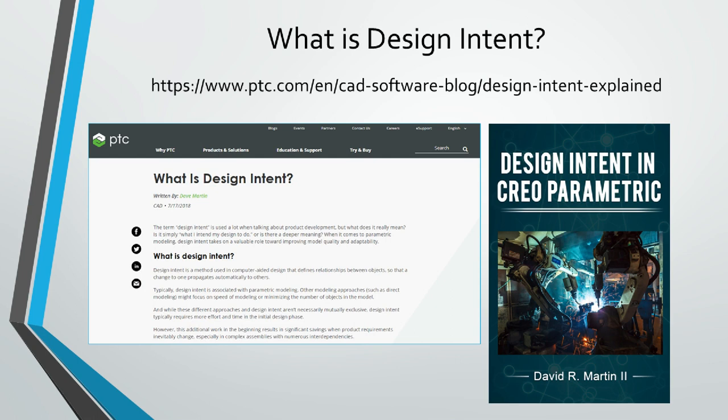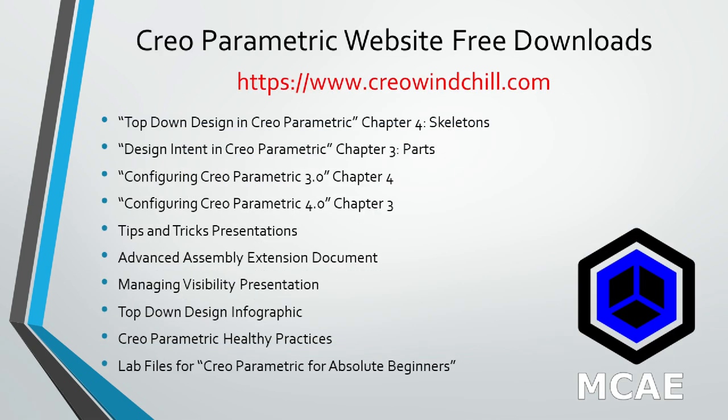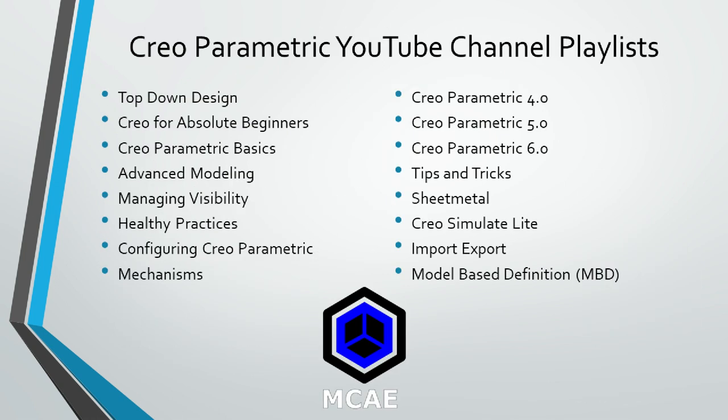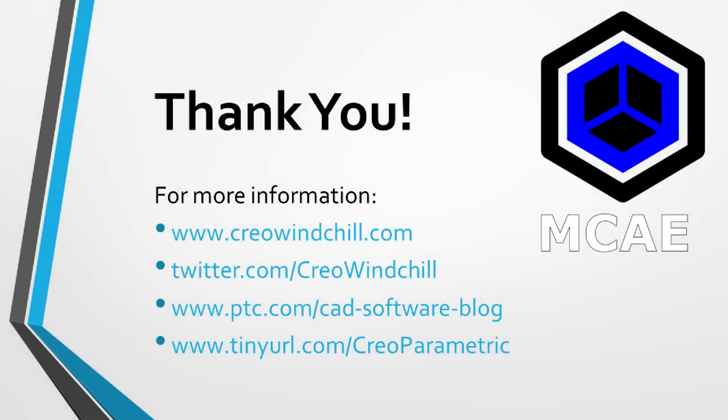I hope you enjoyed this video. For more information, please visit www.creowindchill.com. If you learned something from this video, please give it a thumbs up. And if you liked this video, please click the subscribe button to be informed when new videos are uploaded. Thank you very much.